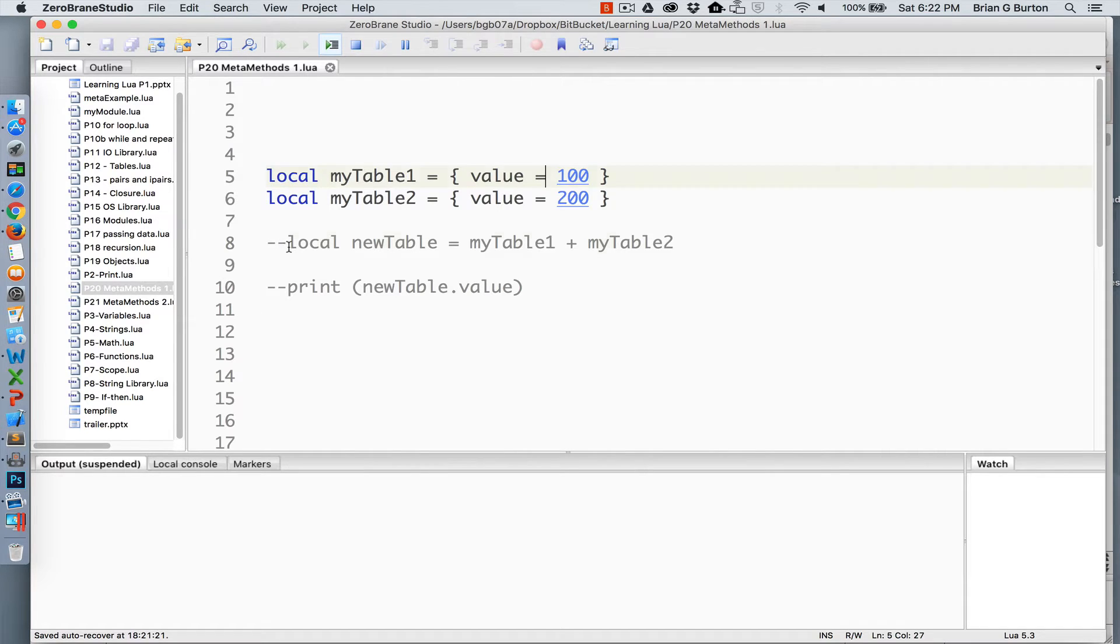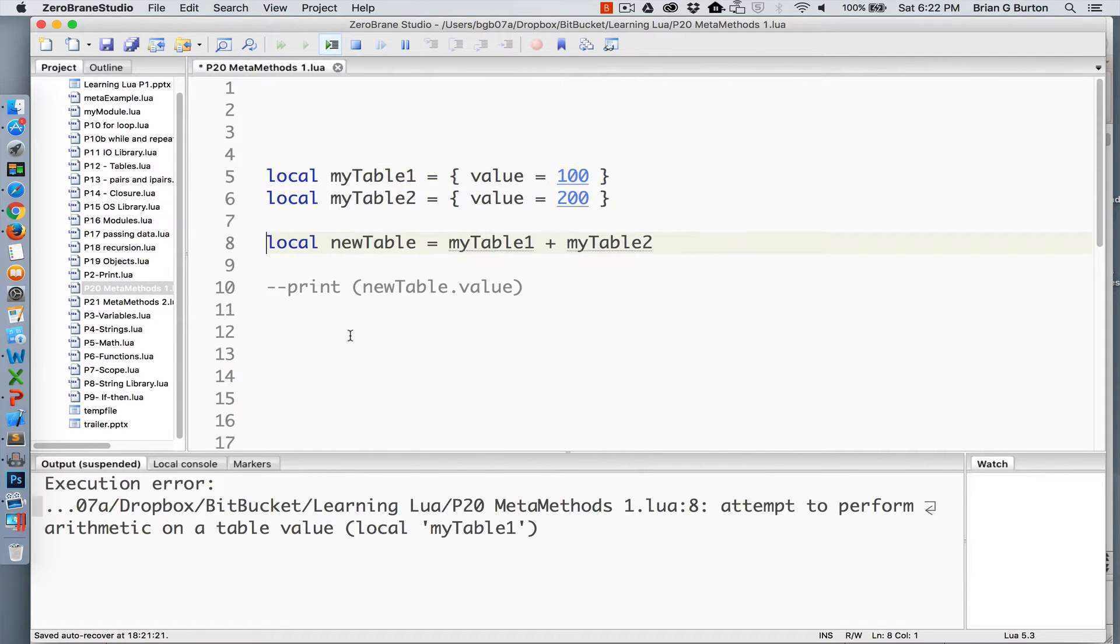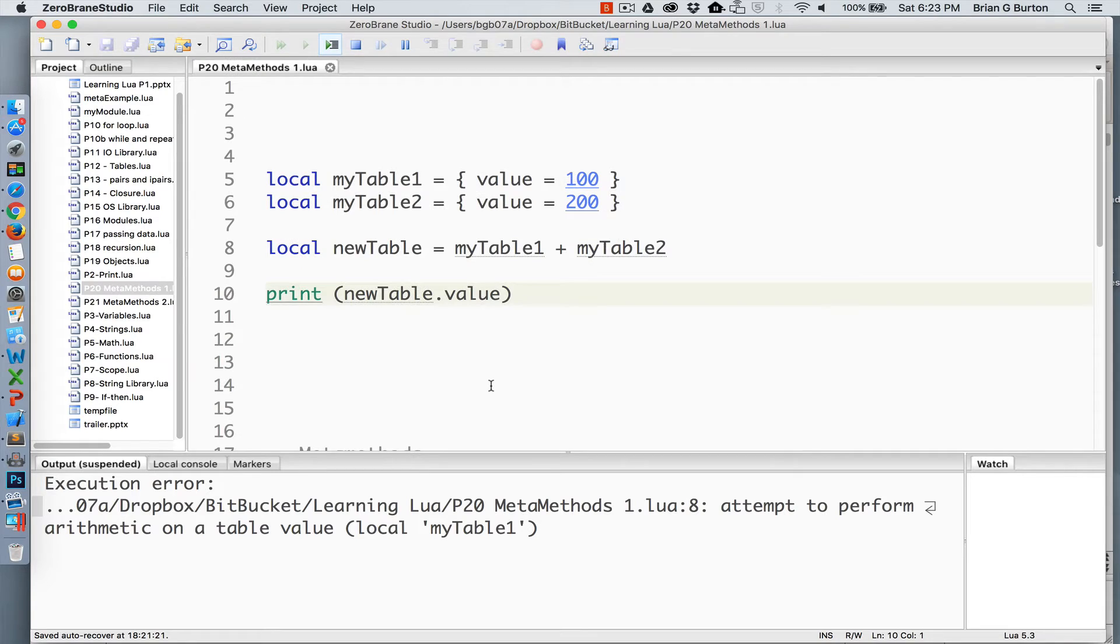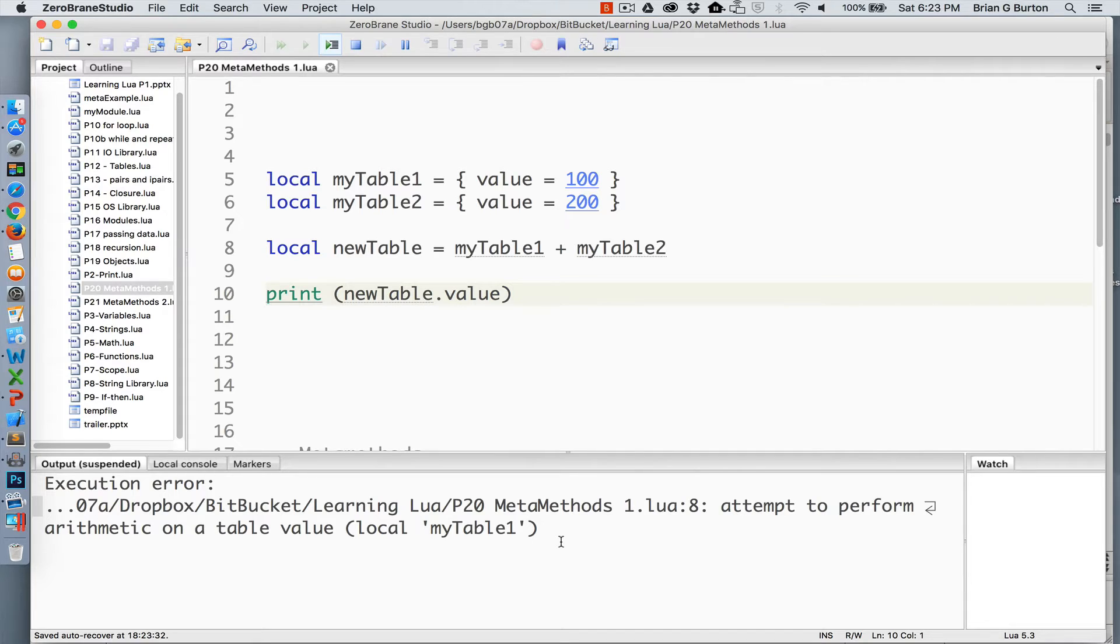If I wanted to add these two tables together, that's going to throw an error. As you can see in the error below, we are getting an error where I'm attempting to perform arithmetic on a table value.